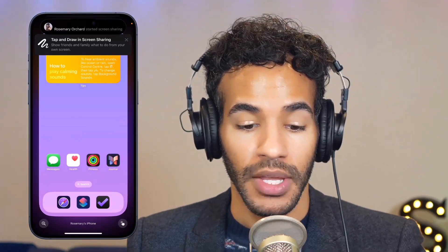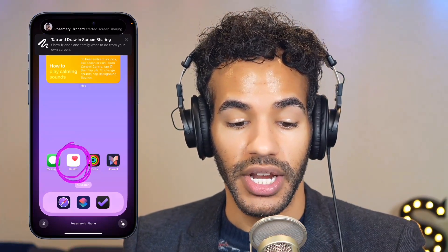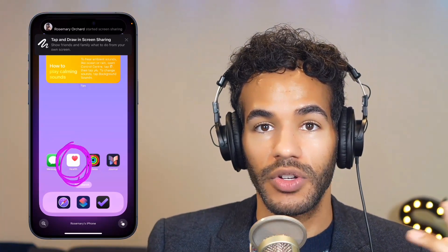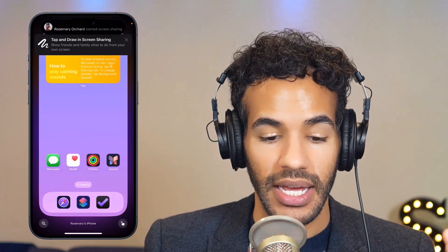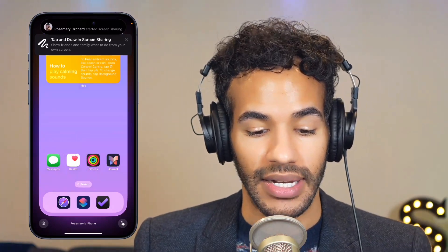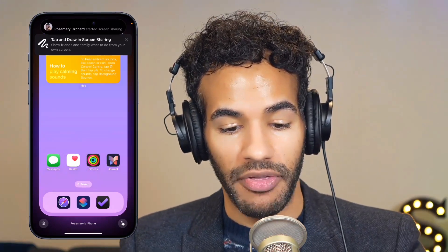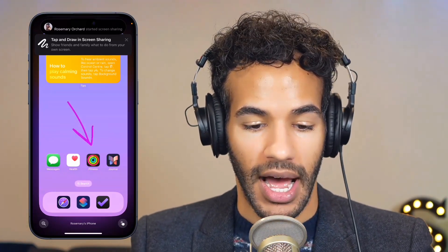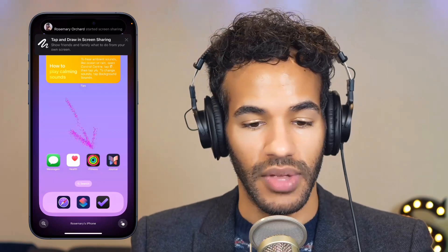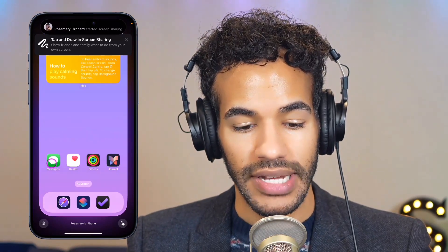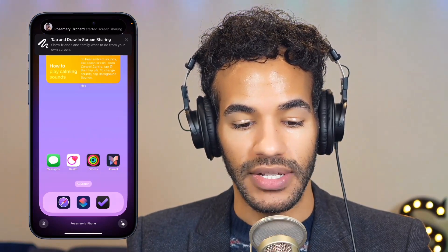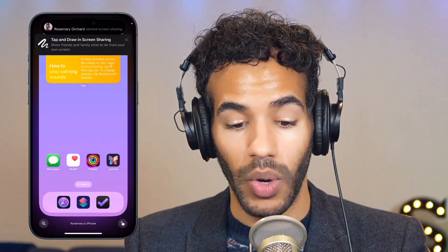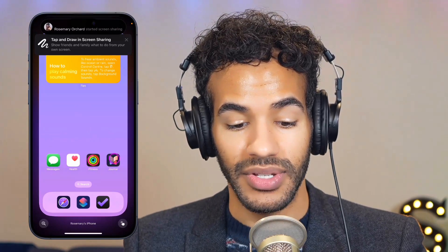I've just circled something on the screen and that will show up on Rosemary's side, so she's able to see what it is that I'm trying to get them to do. I can say, go into the fitness app and then do this. You can tap and it does a little circle around things, so it'll show what you're trying to select.